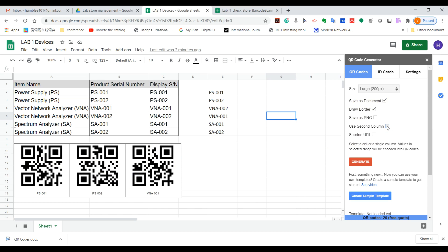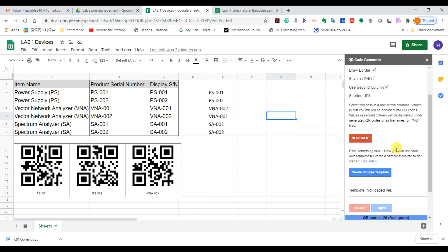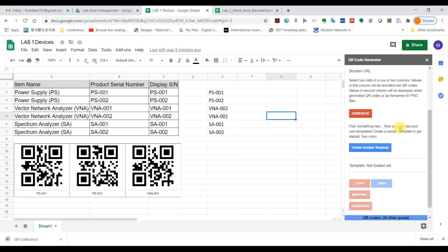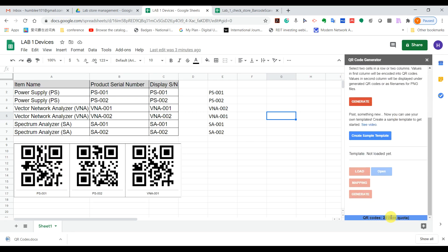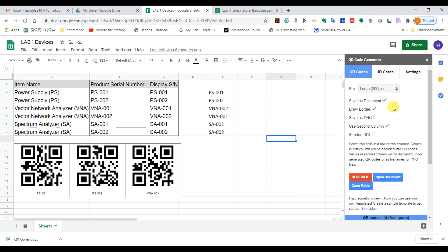We need to tick on the second column. For my case, I'd like to use the second column because it will display the serial number together with the QR code, so we can identify which device each QR code belongs to. Note that the limitation of this app is you only get 20 free QR codes per day.